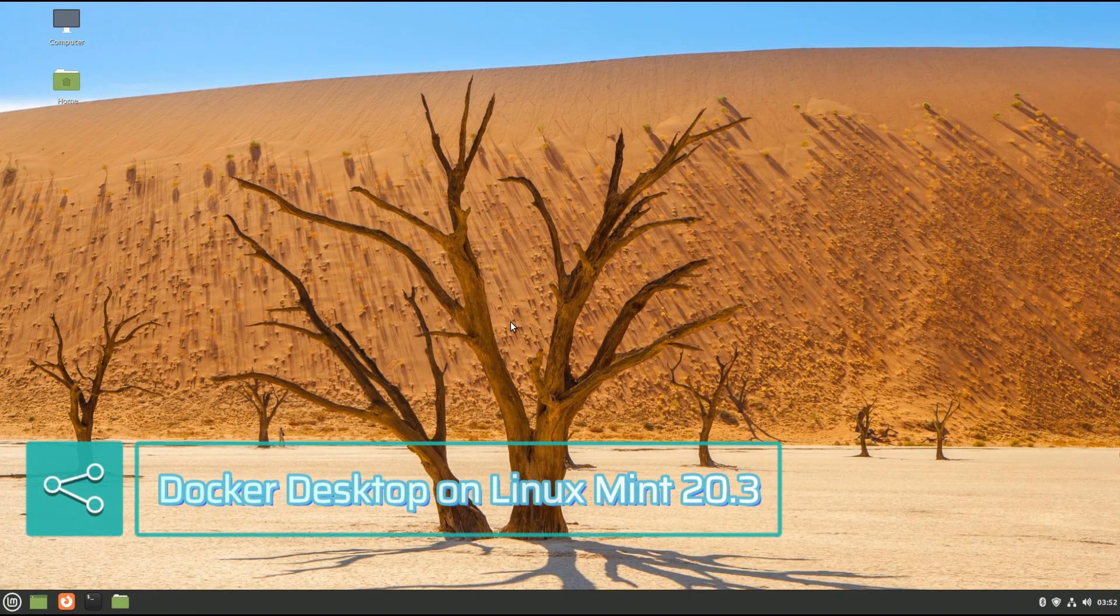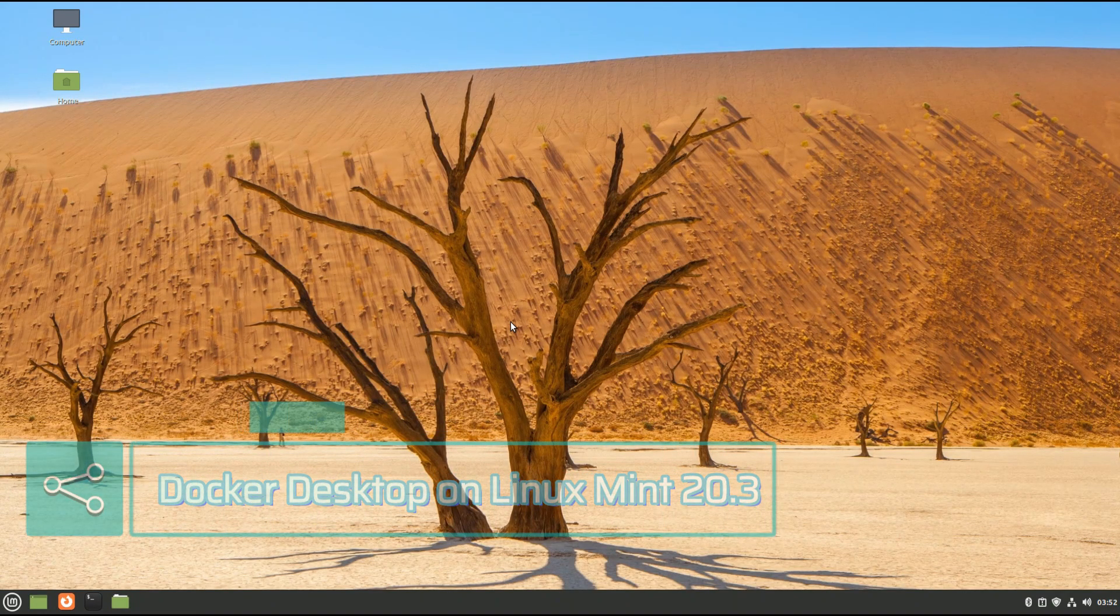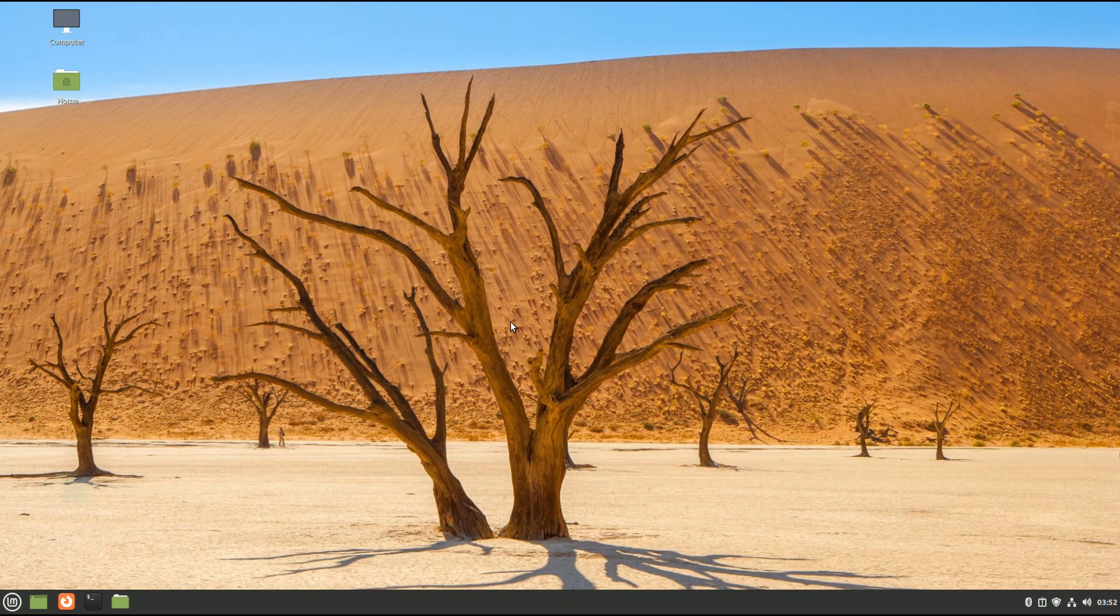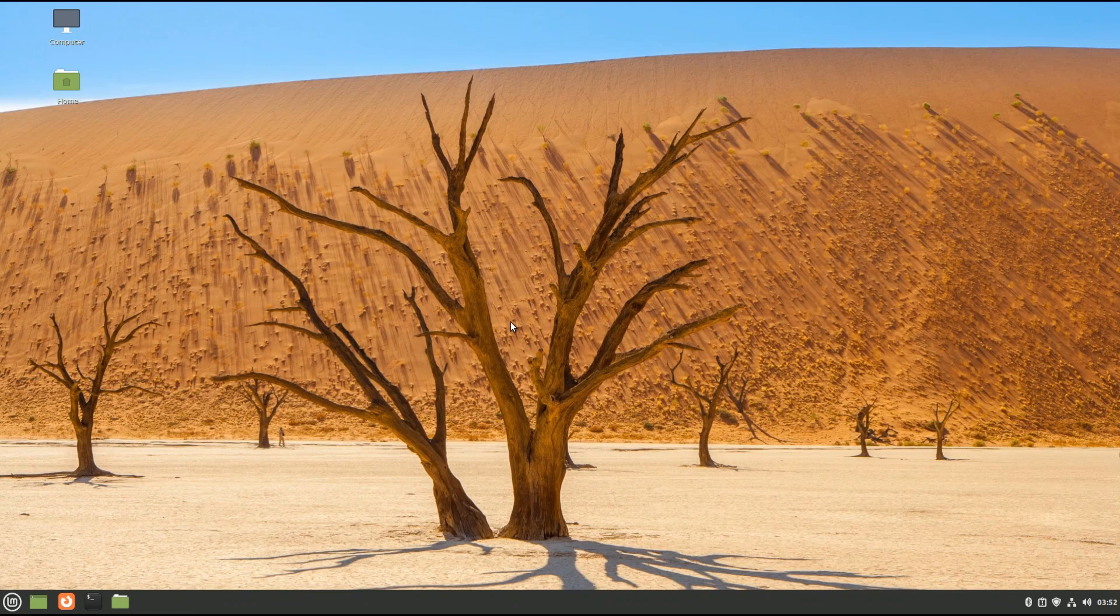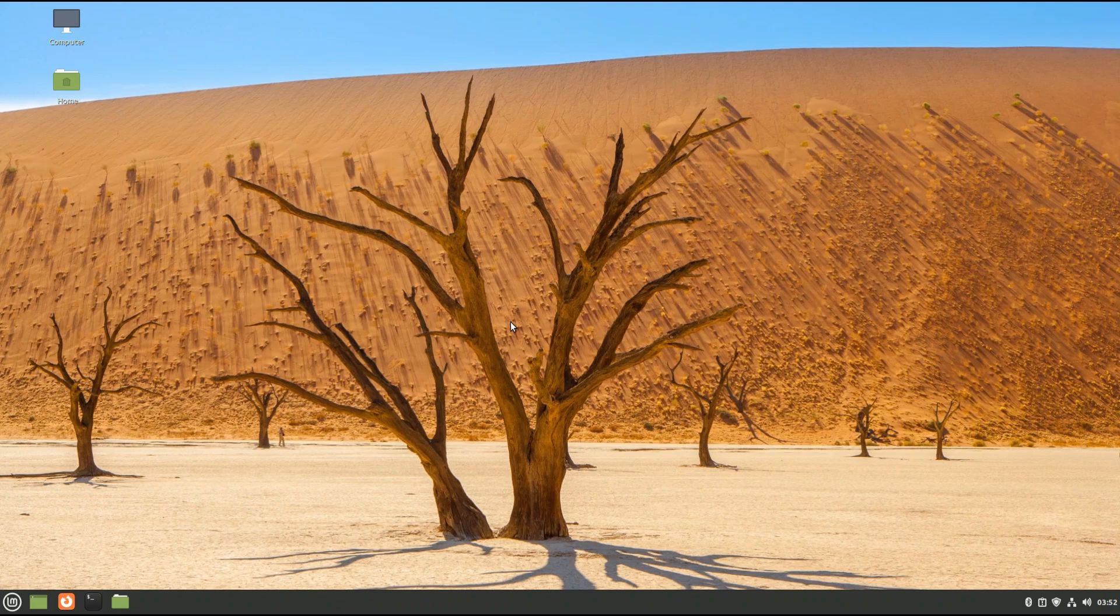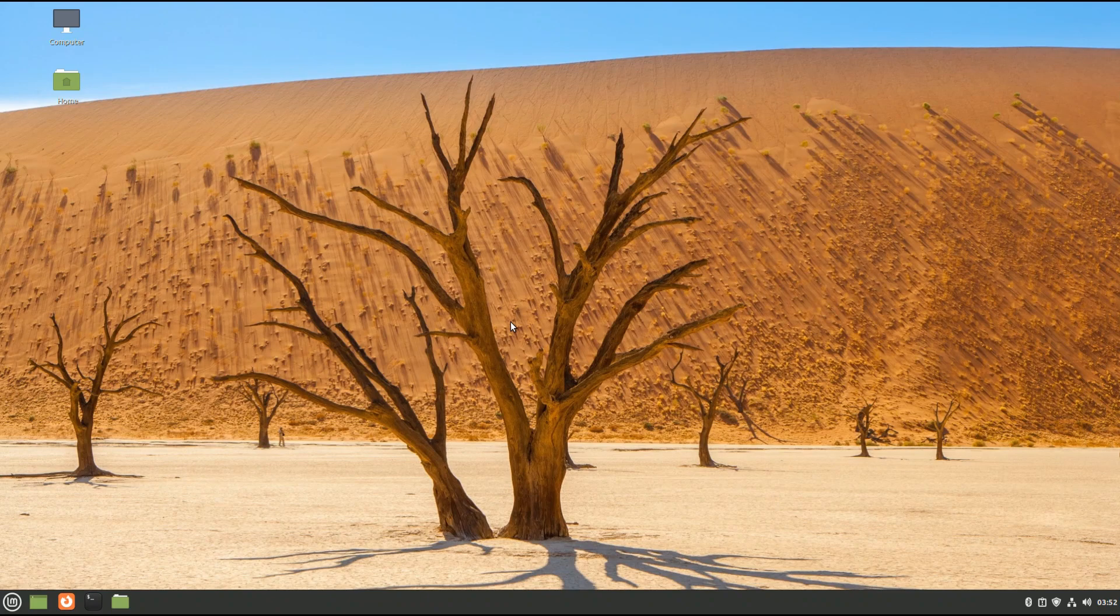Do you want to install Docker Desktop on Linux Mint 20.3? In this Linux tutorial, we will be installing Docker Desktop with an easy to follow installation guide. Give it a go and run Docker Desktop on your Linux Mint. Let's begin.